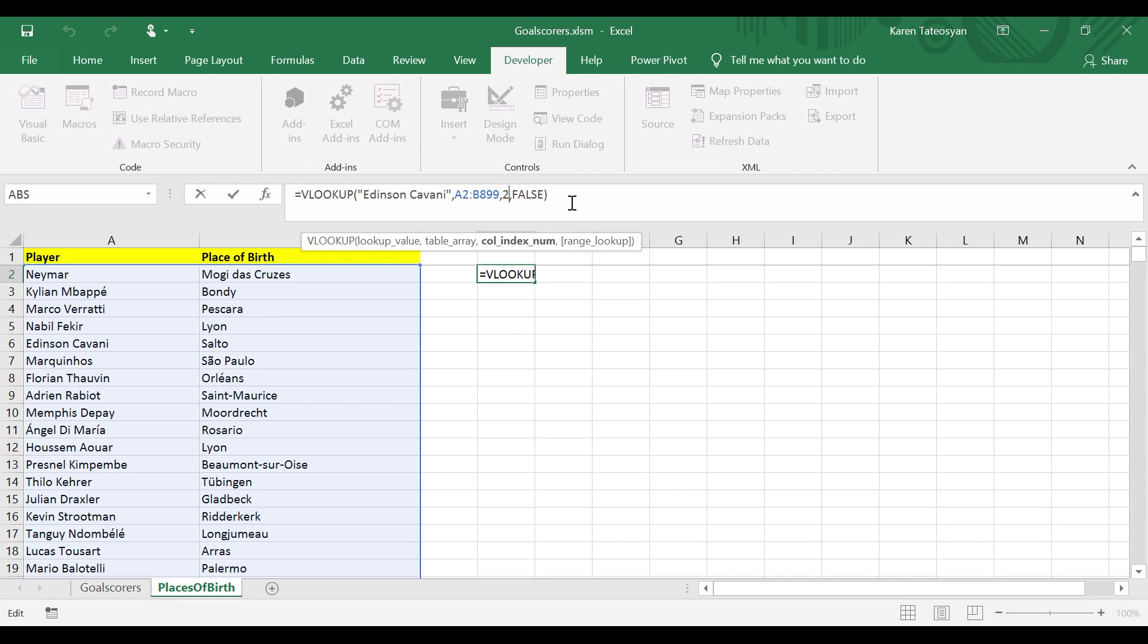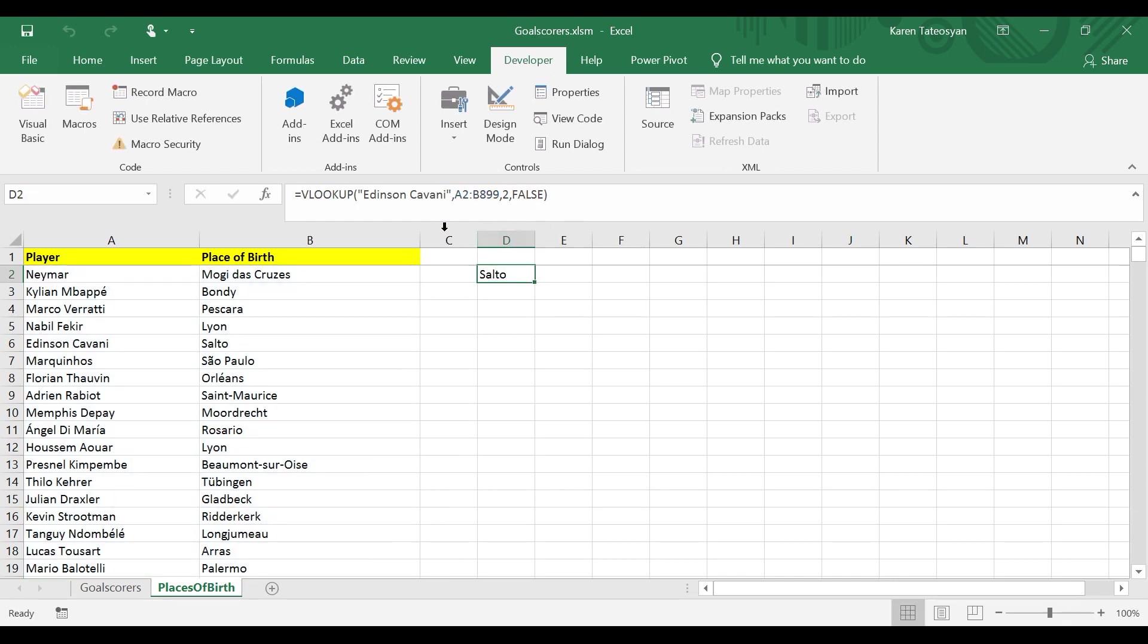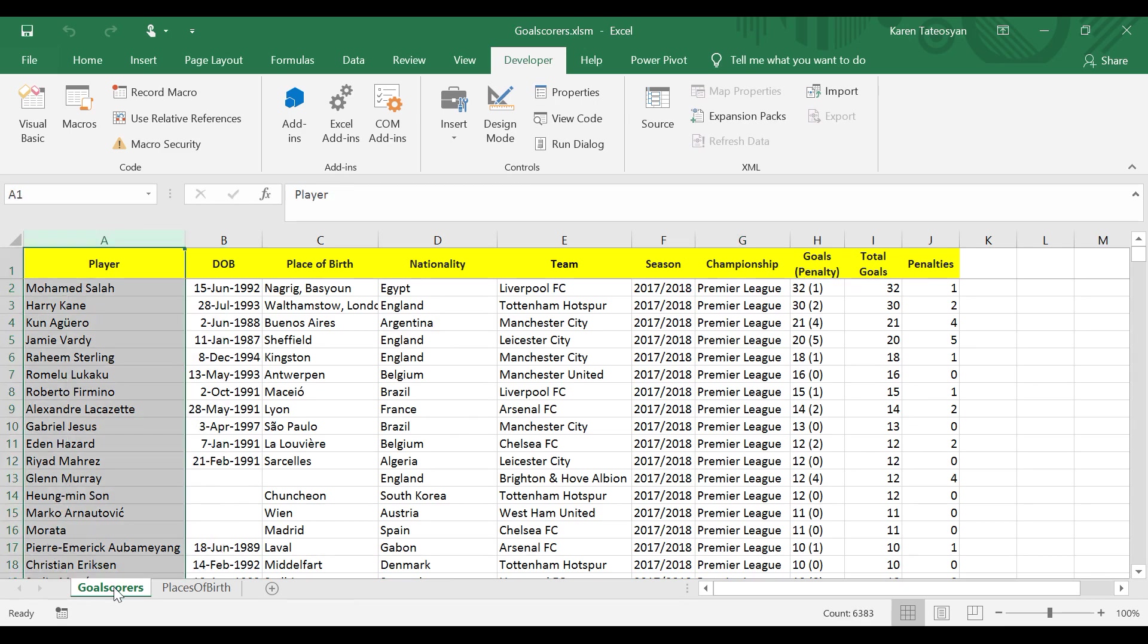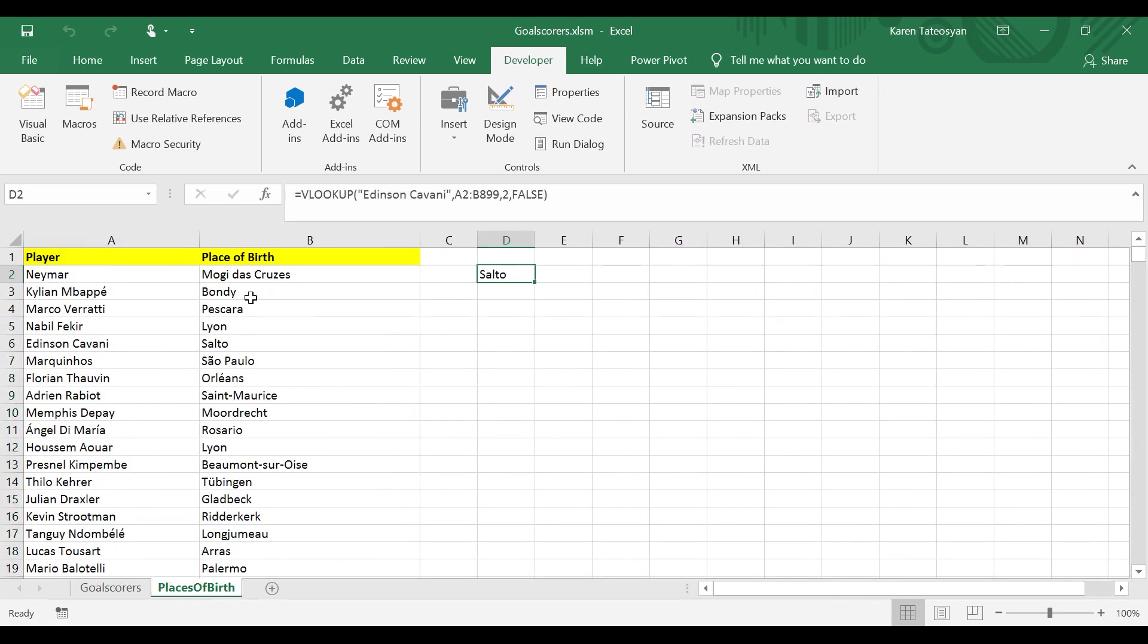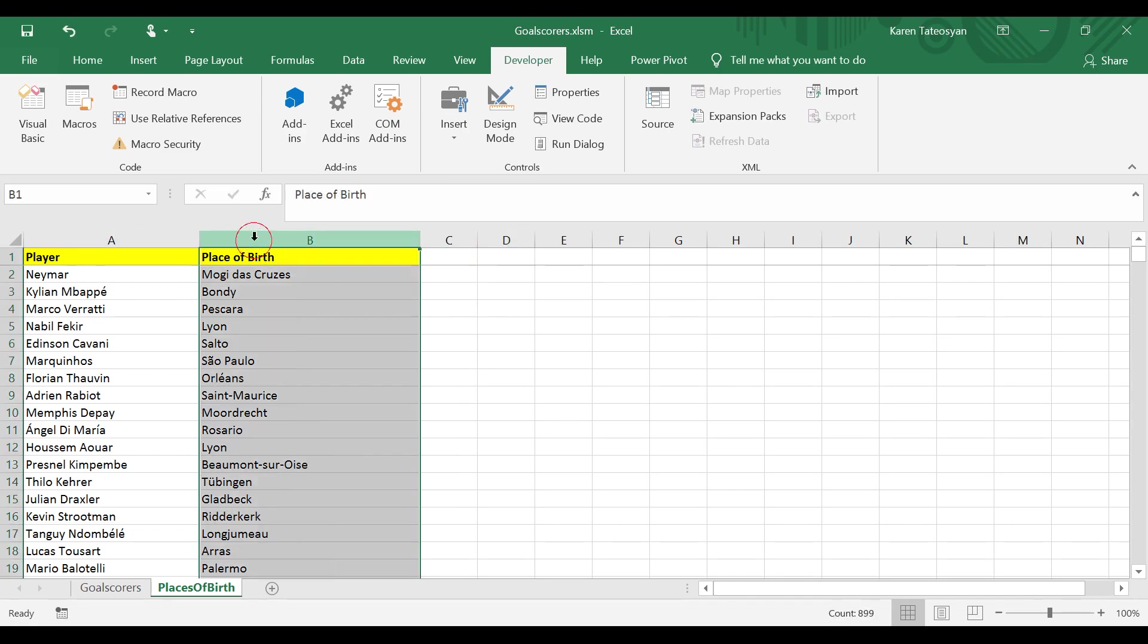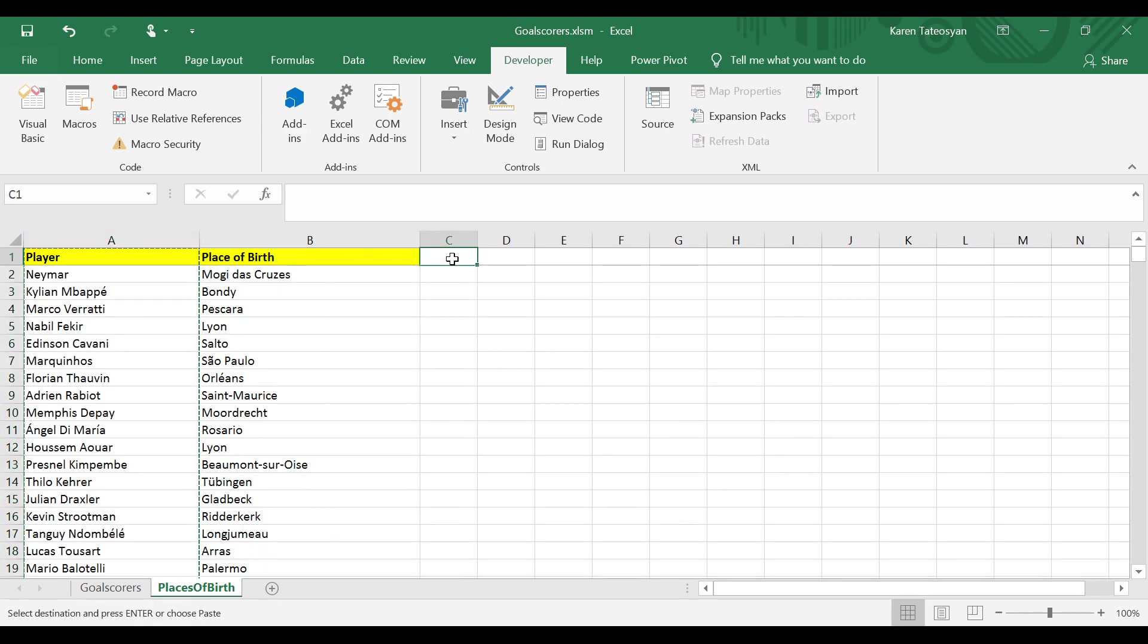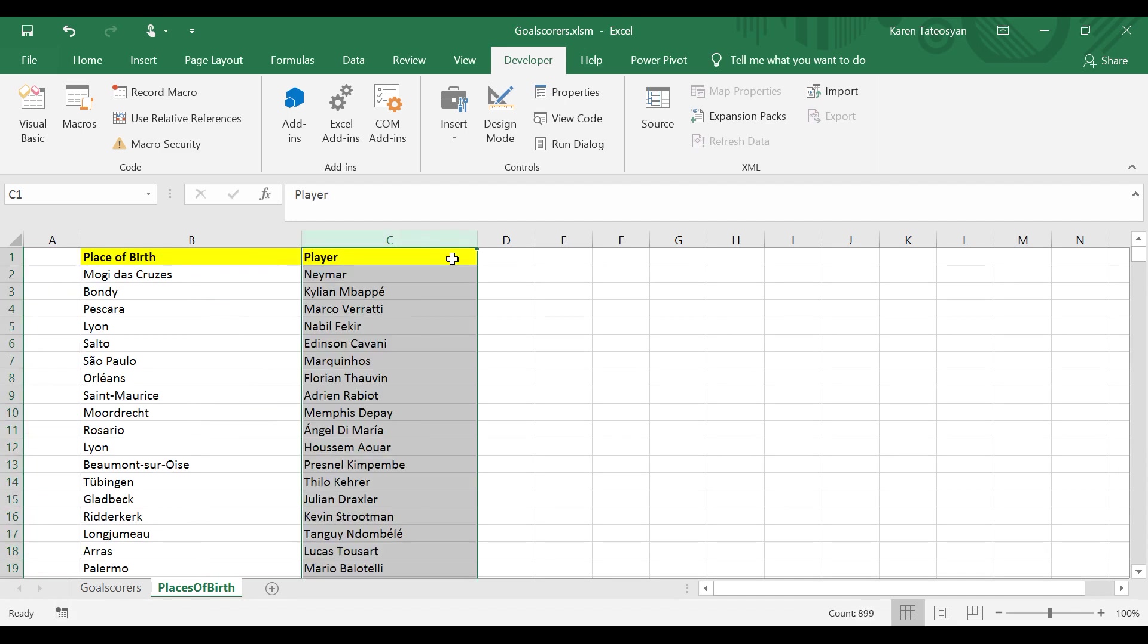In the previous lecture we used VLOOKUP to get the places of birth of each football player in column A of the Goal Scorers worksheet. But what if I'm going to delete this formula now, and what if the places of birth were to the left side of the lookup values. So I will select column A and click Ctrl X to cut, and I will paste them here in column C.